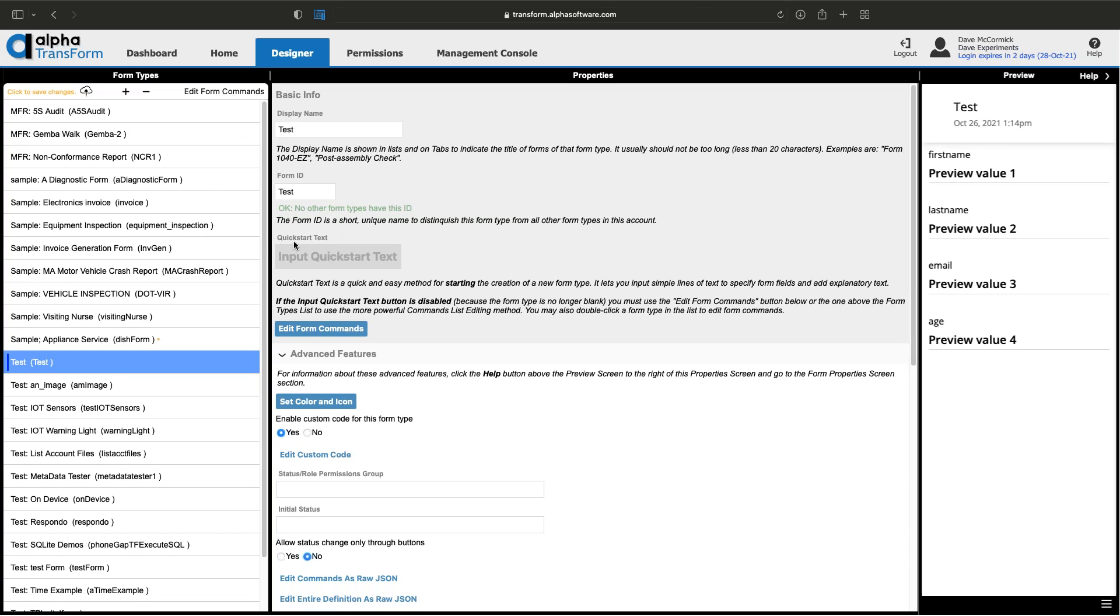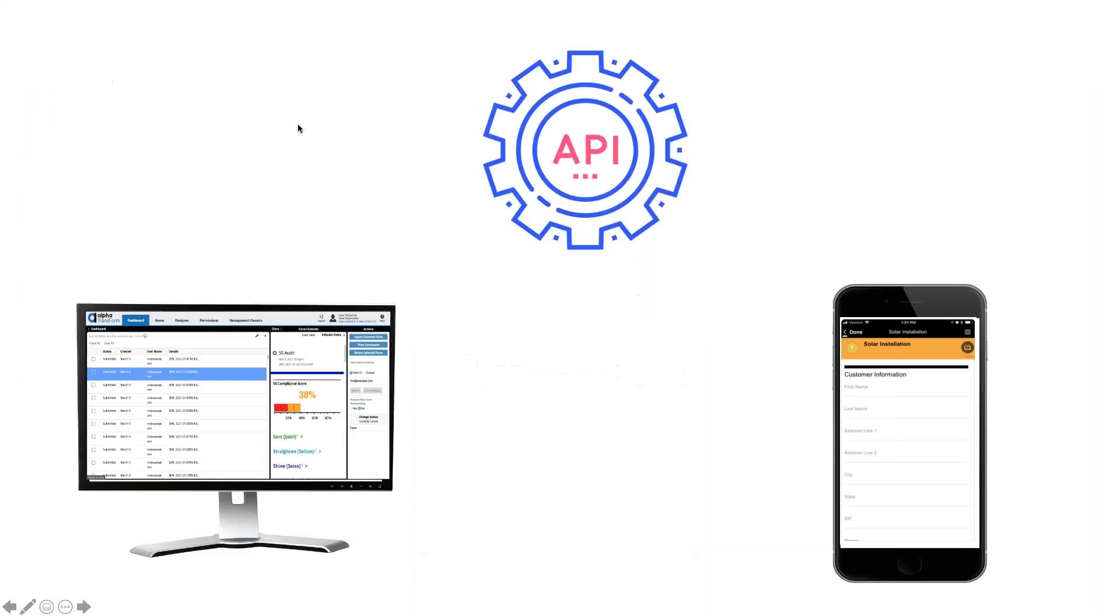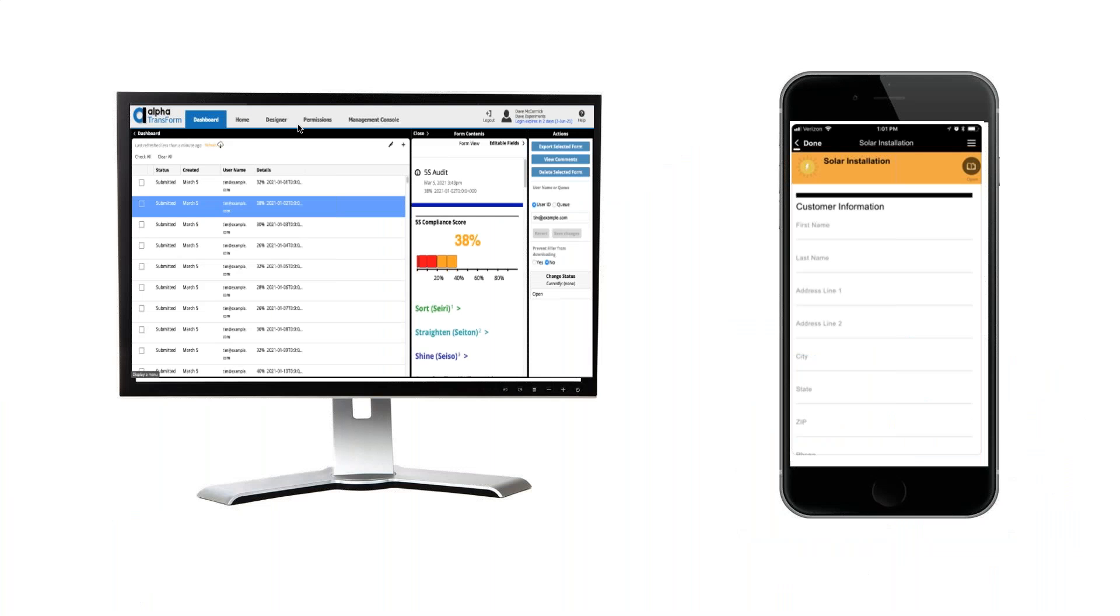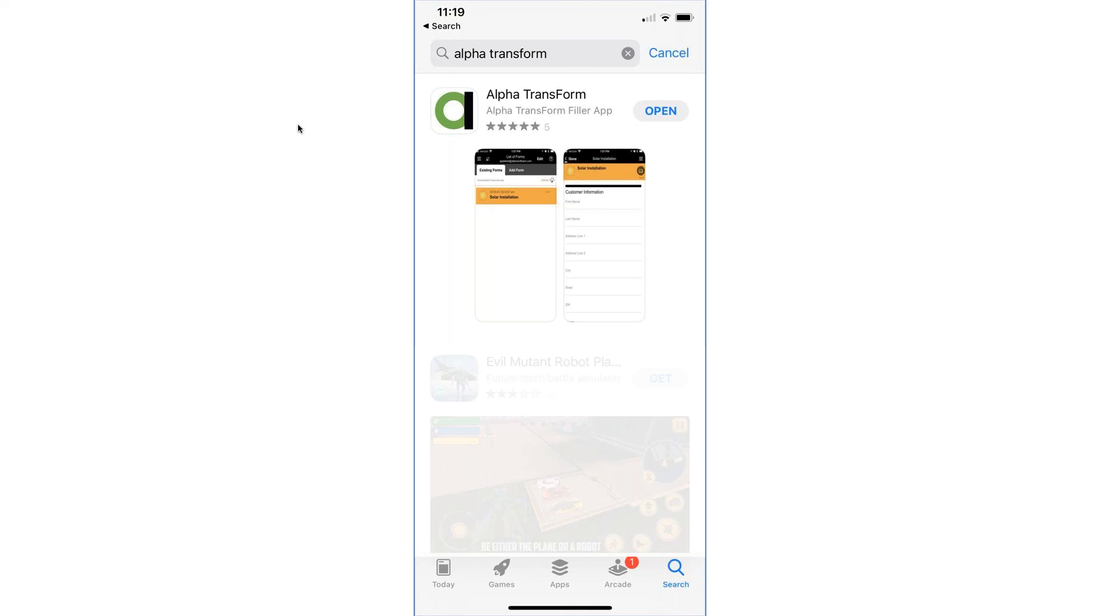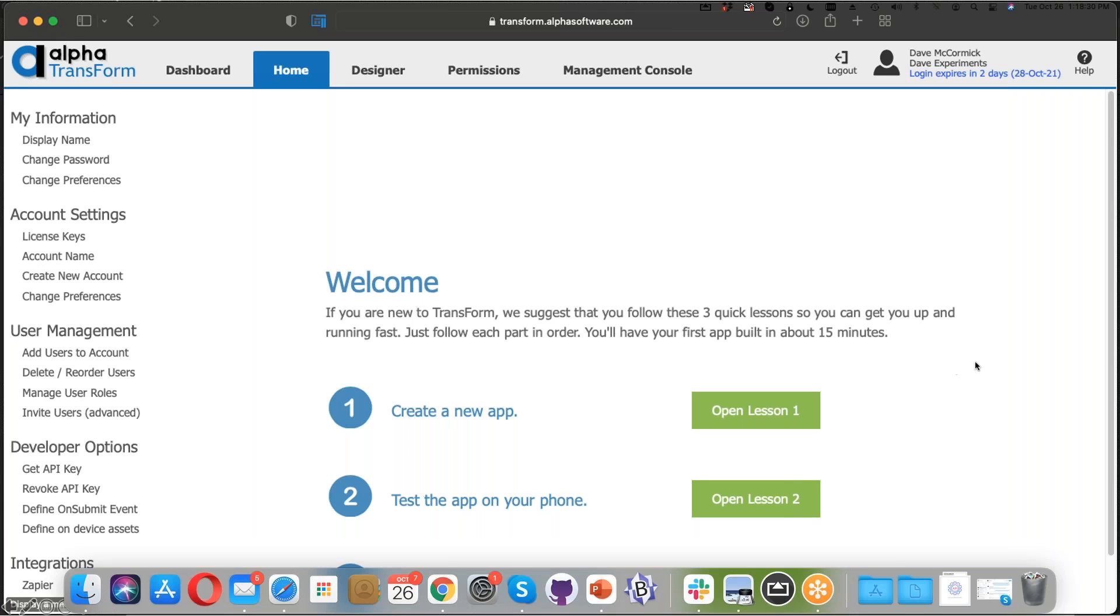That's really Transform in a nutshell. We went over what it is, who uses it, the component parts - the website, mobile app, and API, how to get the app and use it in demo mode, as well as how to create new forms and look at collected data. Do we have any questions today?